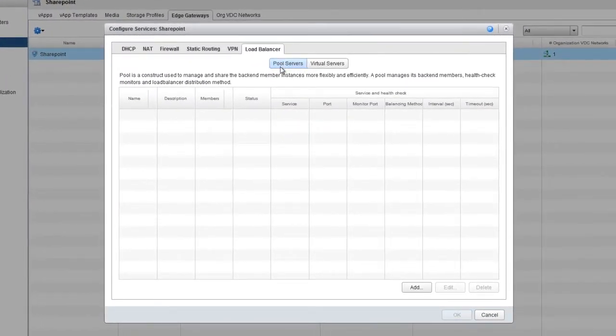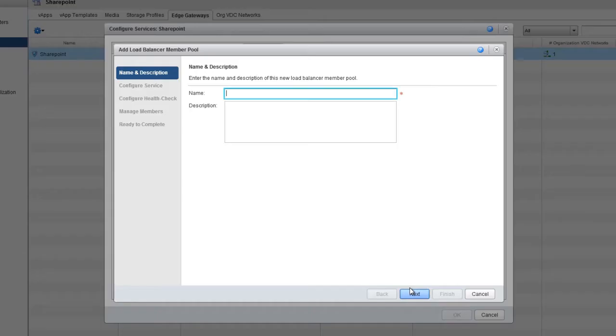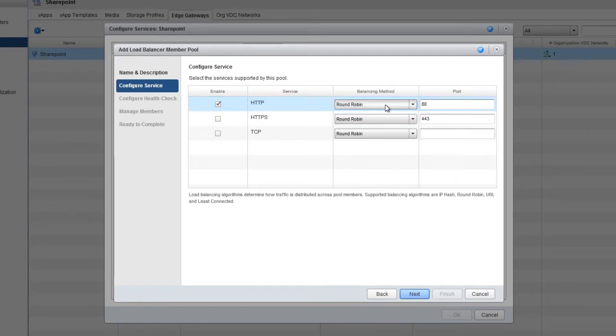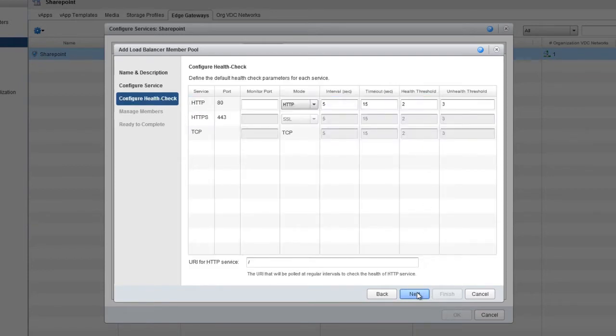To create the pool of servers, click the Add button, name this pool, and click Next. Here, select a load balancing method. We'll use HTTP with Round Robin on port 80 for this example. Again, click Next.